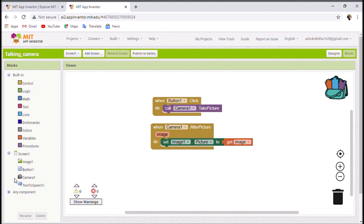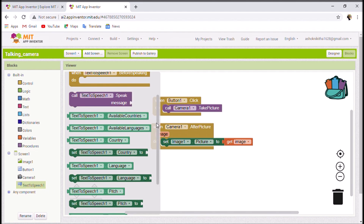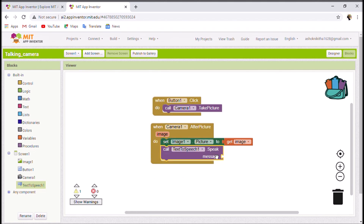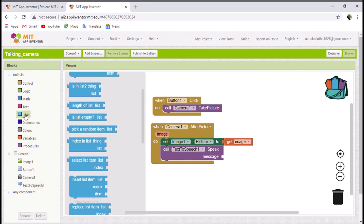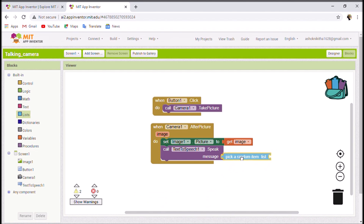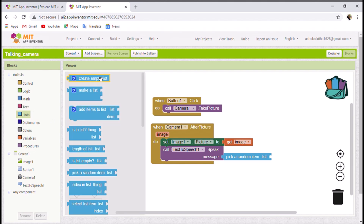The very interesting part is Text to Speech. Click on Text to Speech and scroll to find the block called 'TextToSpeech Speak Message'. After we take the picture and display the image, this block will say one of the options we provide. I'll go to Lists and choose 'Pick a Random Item' — it will pick any random item from the list. Then I'll click Lists again and select 'Make a List'.